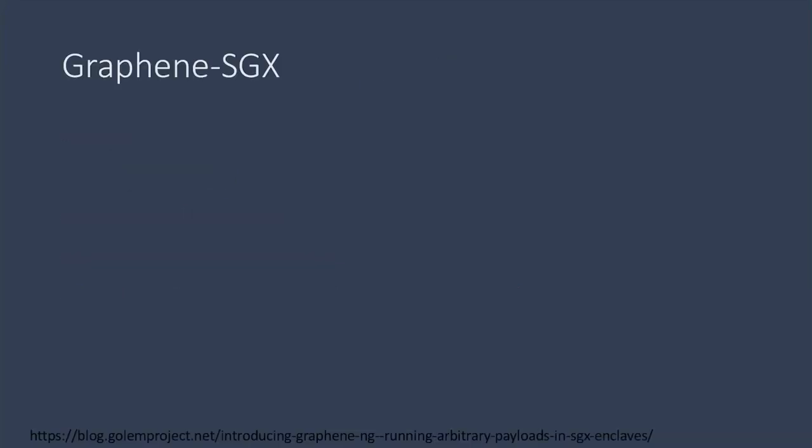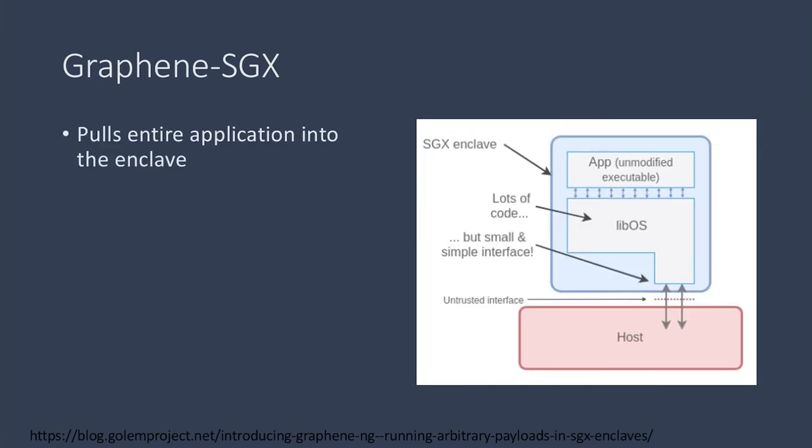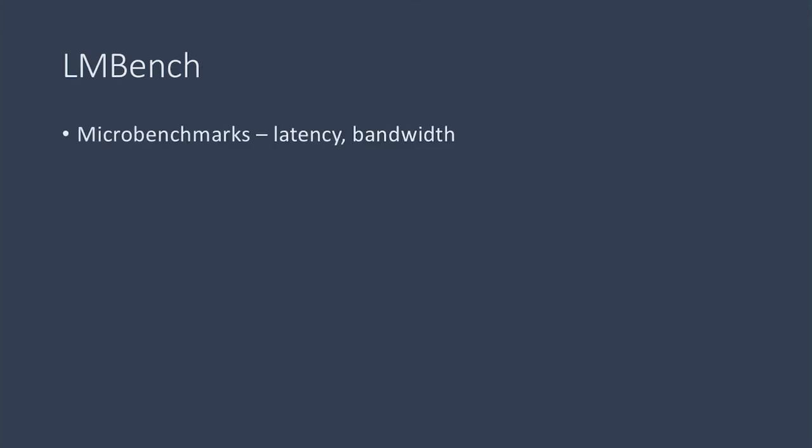We used a library called Graphene SGX as our shim layer, whose general approach is to pull the entire application into the enclave. LMBench is a set of micro-benchmarks that measure the latency and bandwidth of various operations.